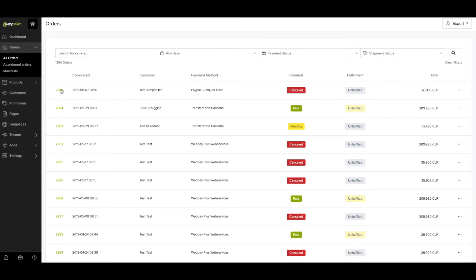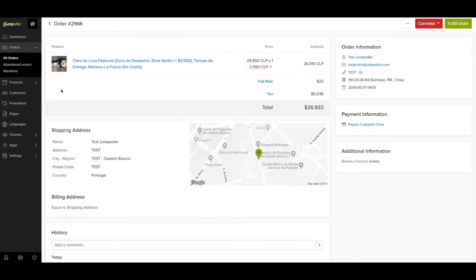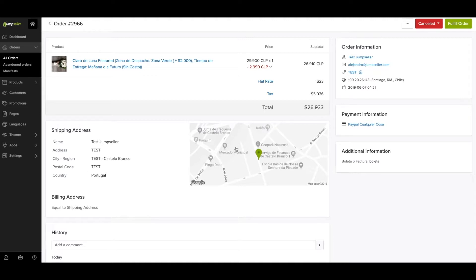By clicking on the order number, you'll have access to detailed information. Here you can see the SKU, price, discounts, shipping and billing address provided by the customer.